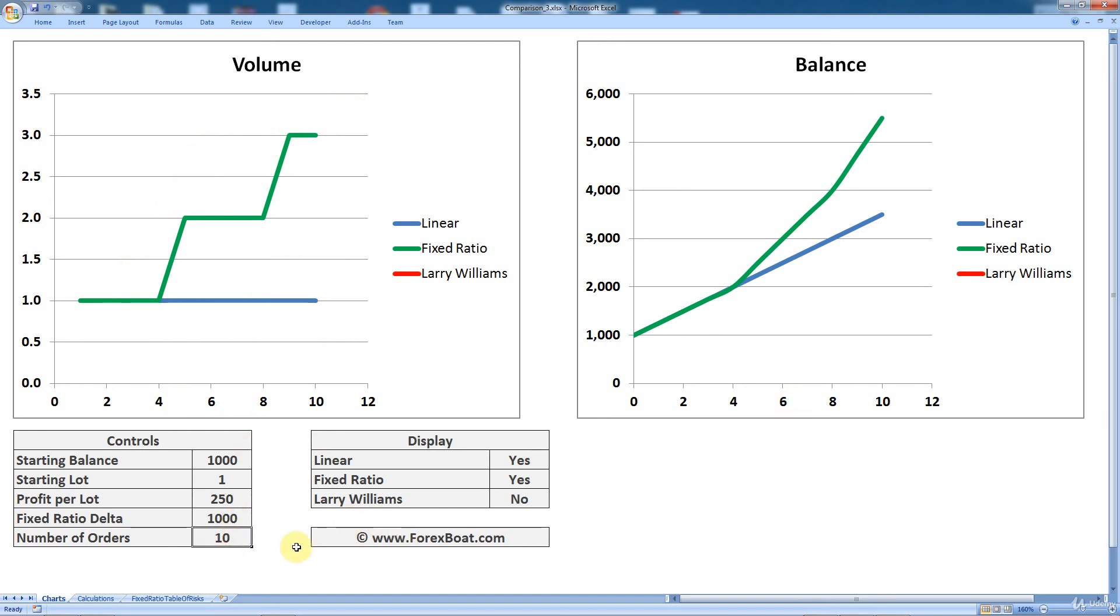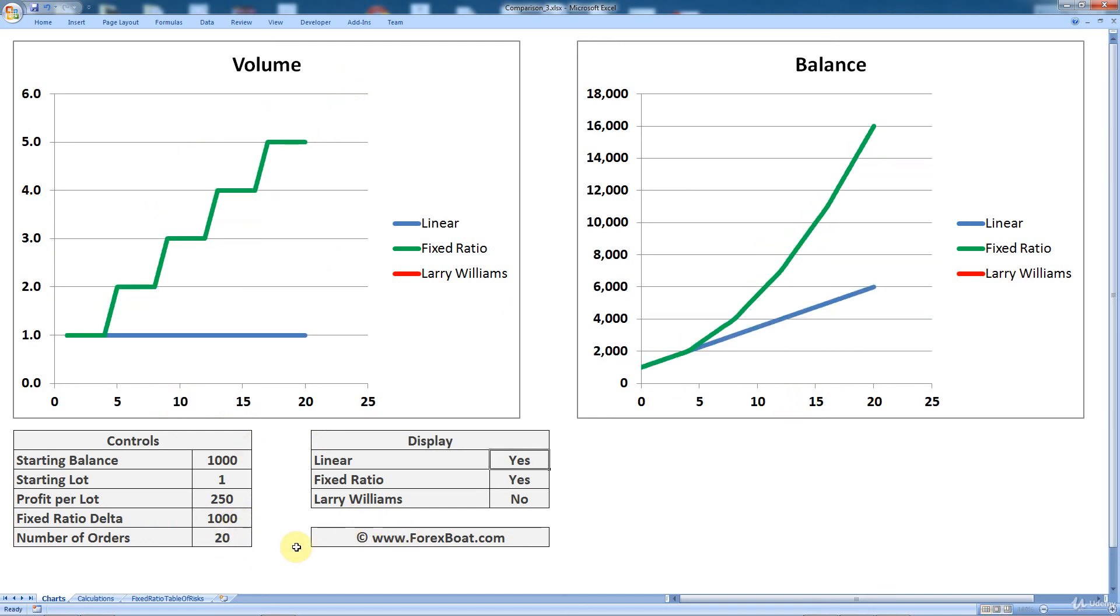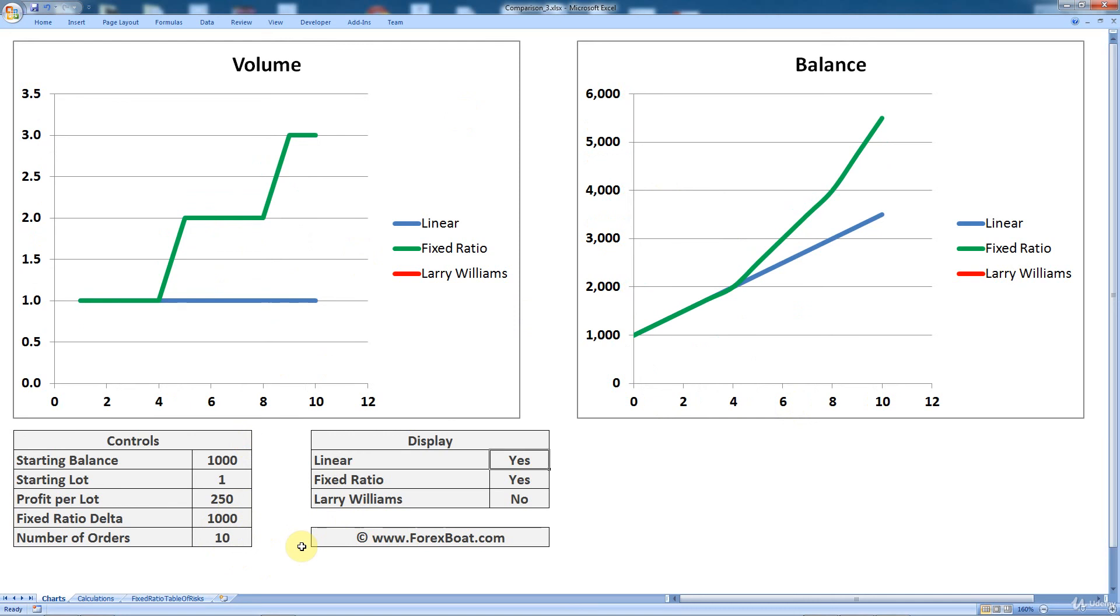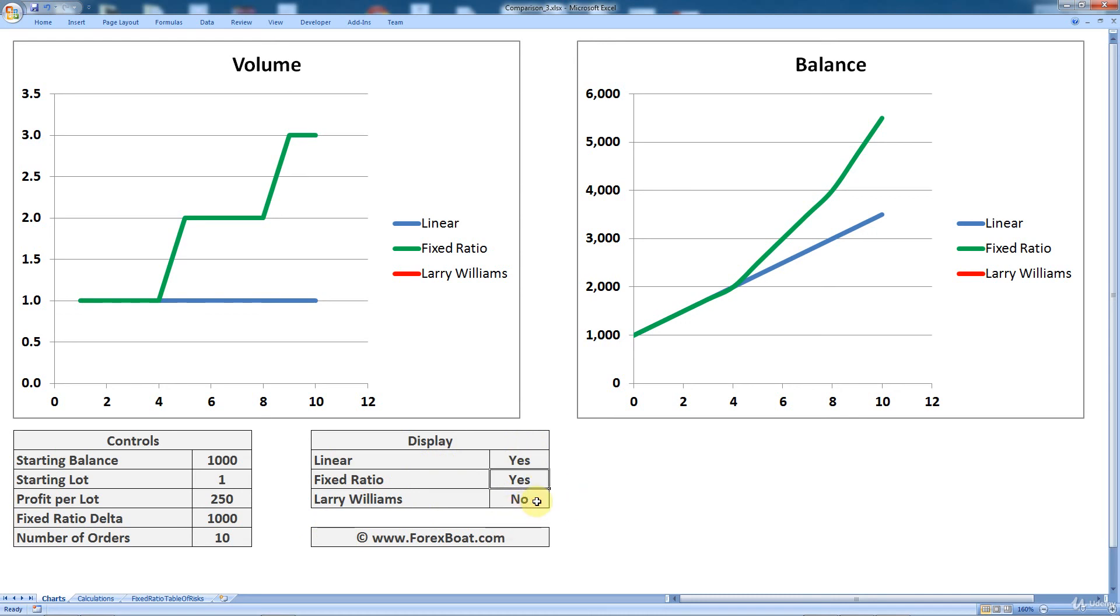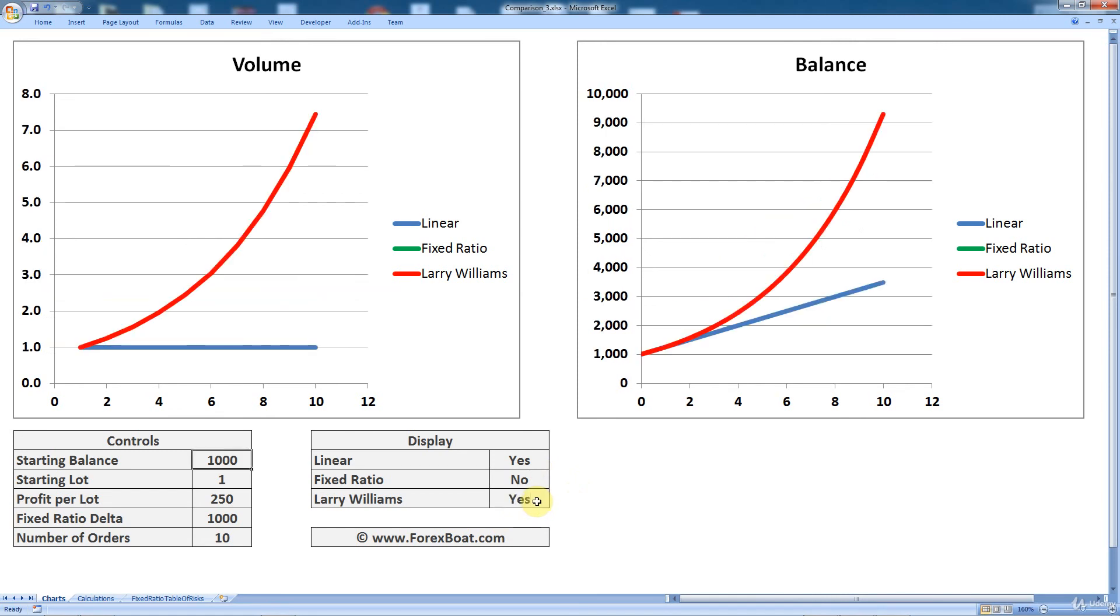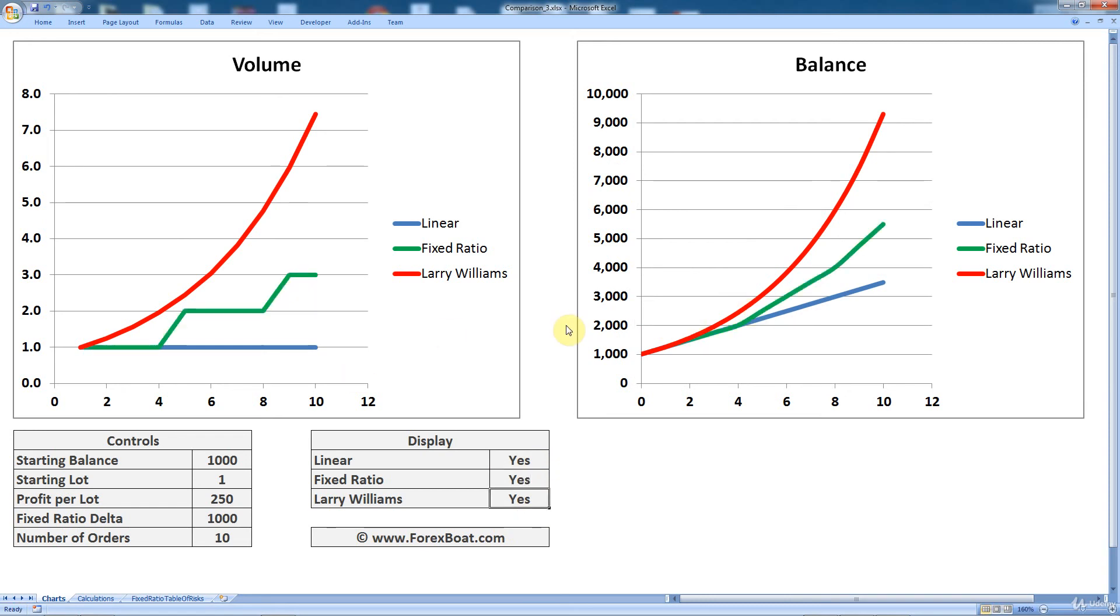So if I type in like 20 here, you'll see that I'll see more orders. If I type in five, I'll see less orders. So let's put it back at 10. And then finally, here you can say which money management methods you want to display on your charts. Do you want to compare the linear and the fixed ratio? Do you want to compare the linear and the Larry Williams method? Or do you want to maybe compare all three of them? You can just change around. And as you can see, they come up and disappear depending on what you say.